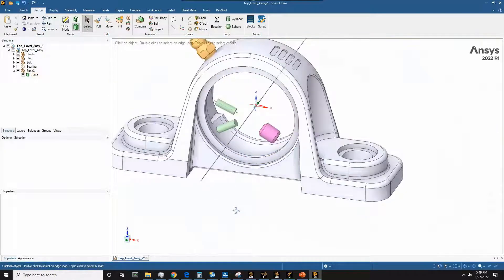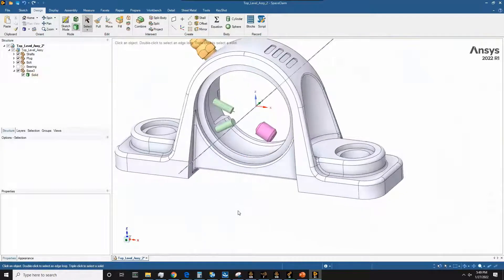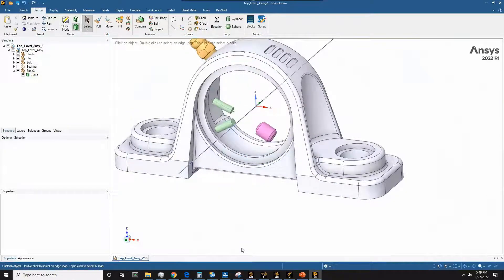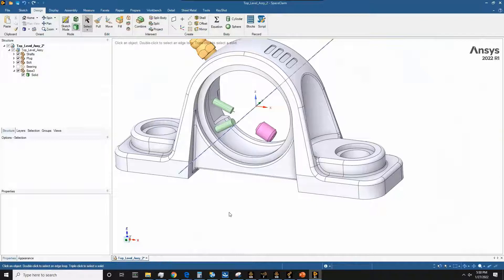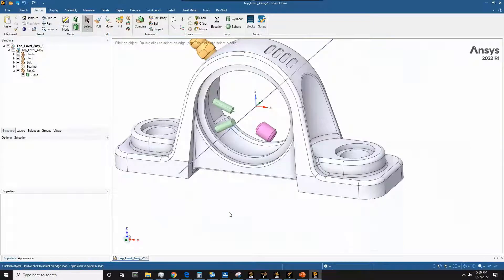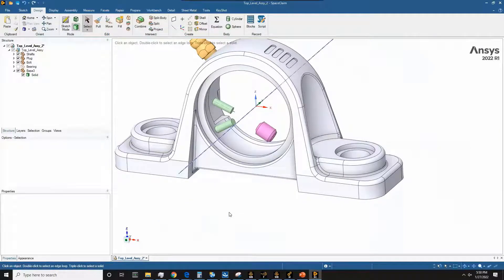So that's just a quick overview of how to go about repairing your CAD on a simple model. Hopefully you guys learned a lot from this example. For any additional information, feel free to contact us at info@ozeninc.com, and we'll be happy to provide you with some more information regarding any software needs you may have or questions. Thanks very much. Have a good one. Bye.